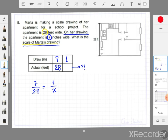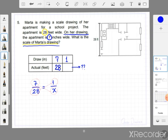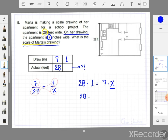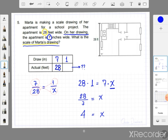Using cross multiplication, multiply 28 times 1, and that will equal 7 times x. To find the value of x, divide both sides by 7. So 28 times 1 is 28, and 28 divided by 7 equals 4. So the value of x is 4.